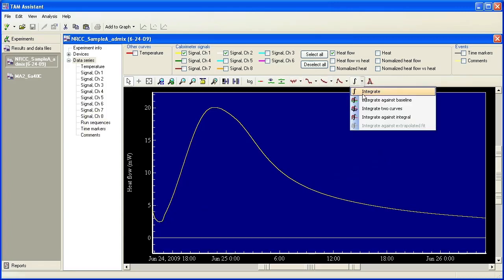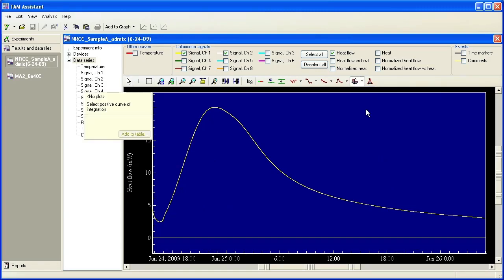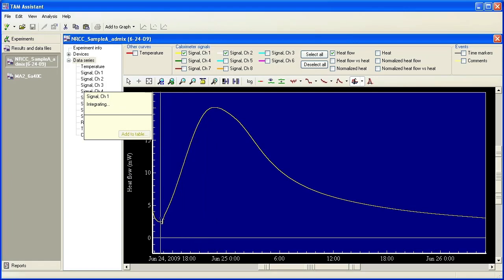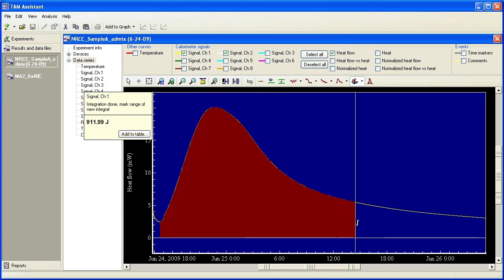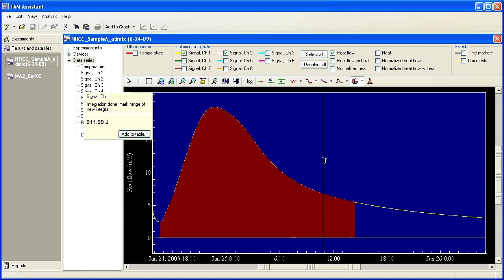There's another way to integrate, choosing integrate against two curves. It asks you to select a positive curve and then it asks you to select a negative curve and then you get this line that shows up. If you click and drag, you see that you have this integration that's from the negative curve to the positive curve and it shows here. If you were to do this in a report file, you would have a text box that would save this integrated value.